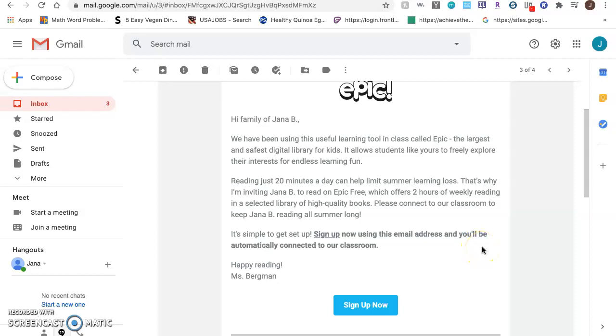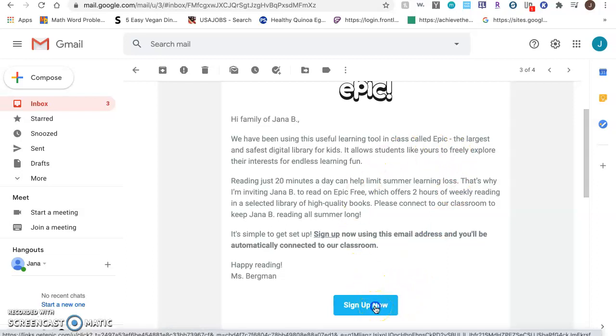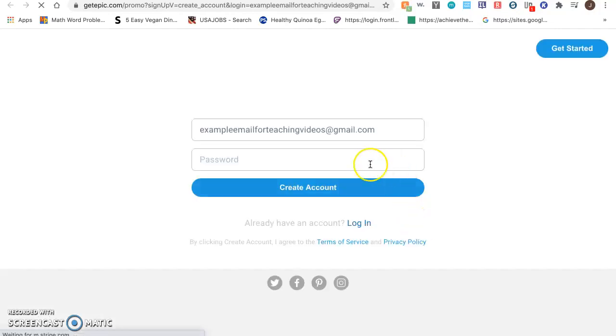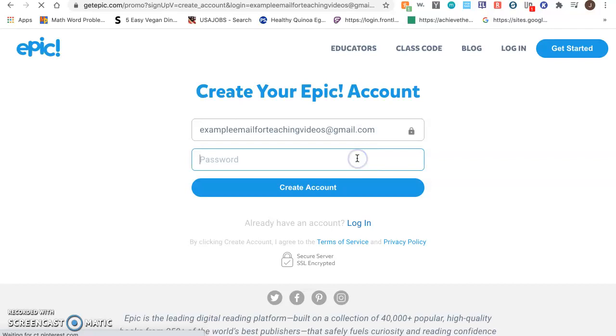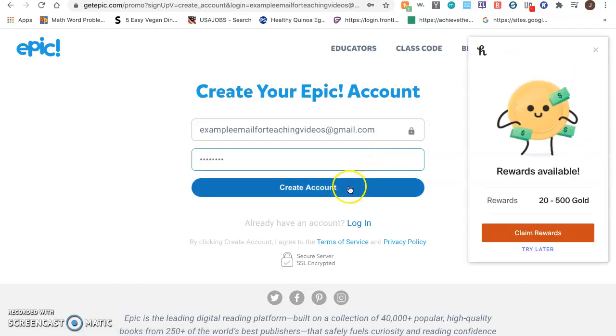Your parents should have received an email from your teacher that looks like this, and your parent will click on this link that says sign up now. Your parents will need to create a password and then click on create an account.